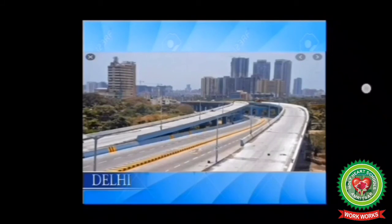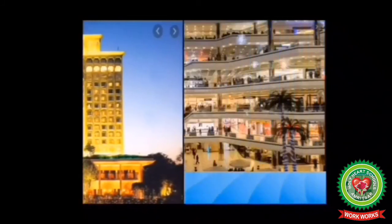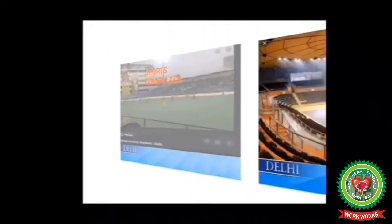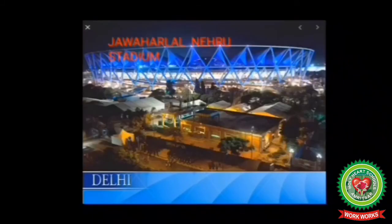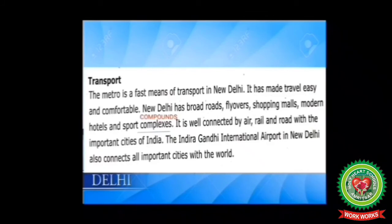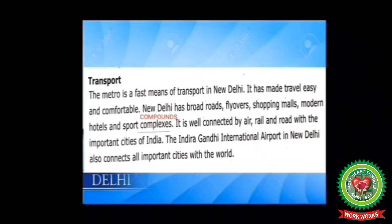This city has famous five-star hotels, shopping malls, and sports complexes such as Shivaji Hockey Stadium, Yamuna Sports Complex, and Jawaharlal Nehru Stadium. The metro is a fast means of transport in New Delhi — it has made travel easy and comfortable. New Delhi has broad roads, flyovers, shopping malls, modern hotels, and sports complexes. It is well connected by air, rail, and road with the important cities of India. The Indira Gandhi International Airport also connects all important cities with the world.